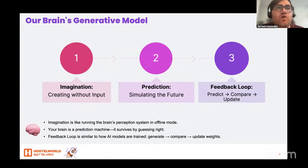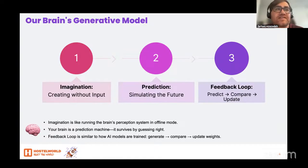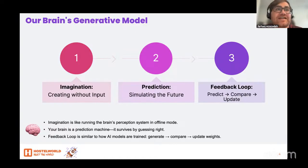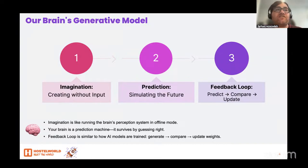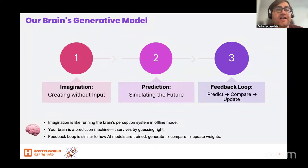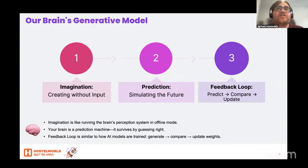How the brain's generative model works: our brain constantly builds a mental model of the world — not just to understand the present, but to simulate what might happen next. This inner model is called a generative model because it can generate possibilities, fill in missing information, and create predictions.